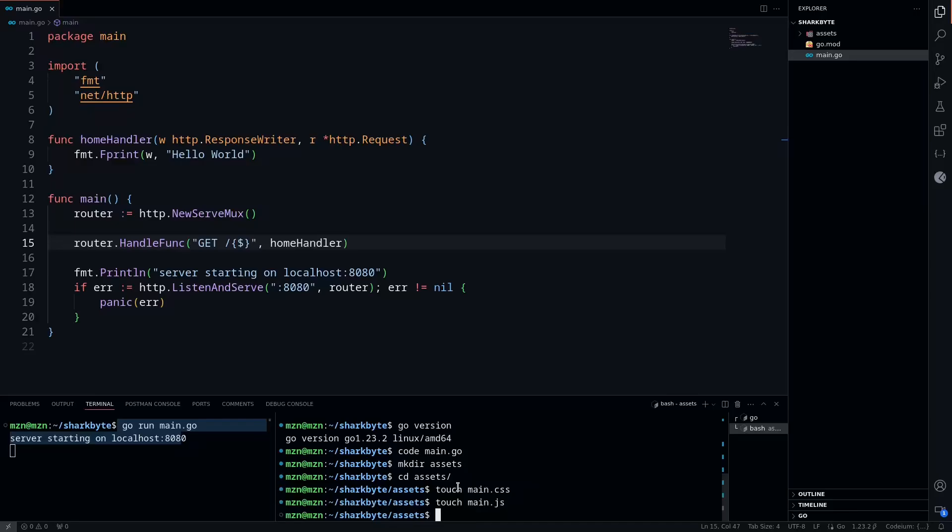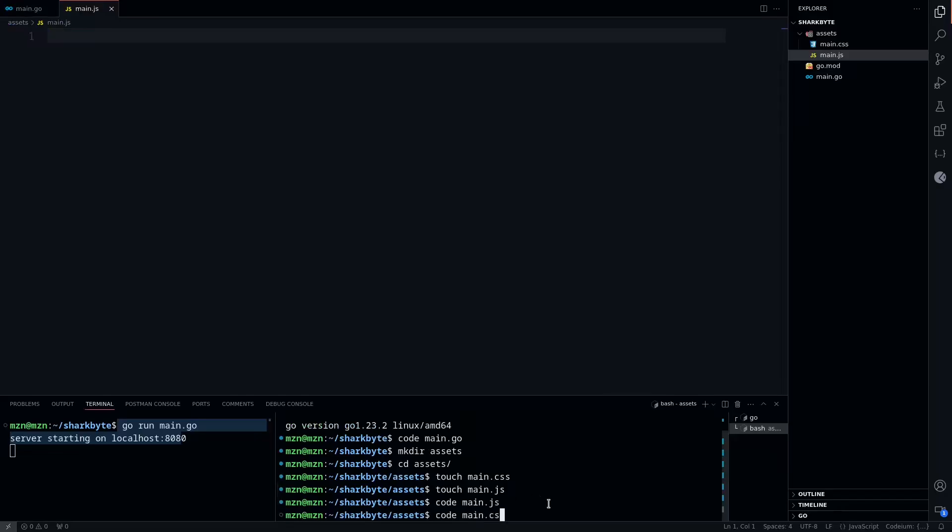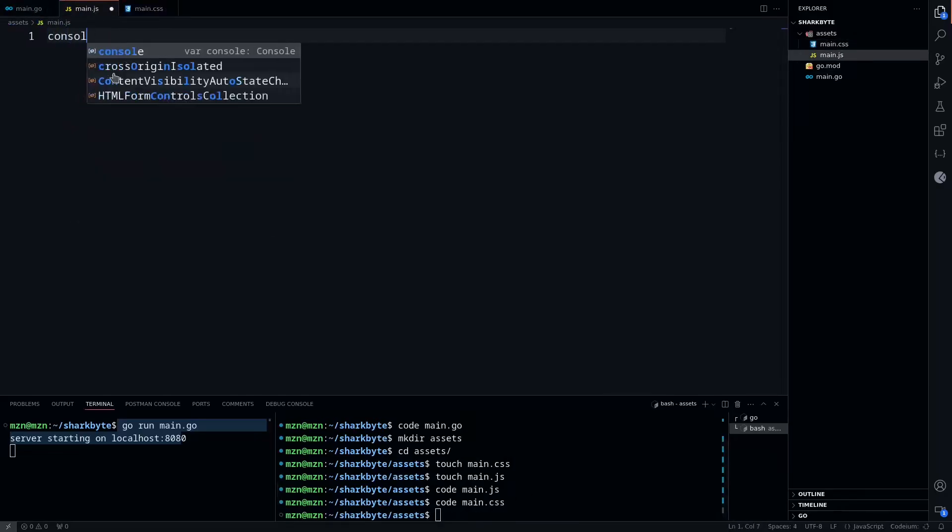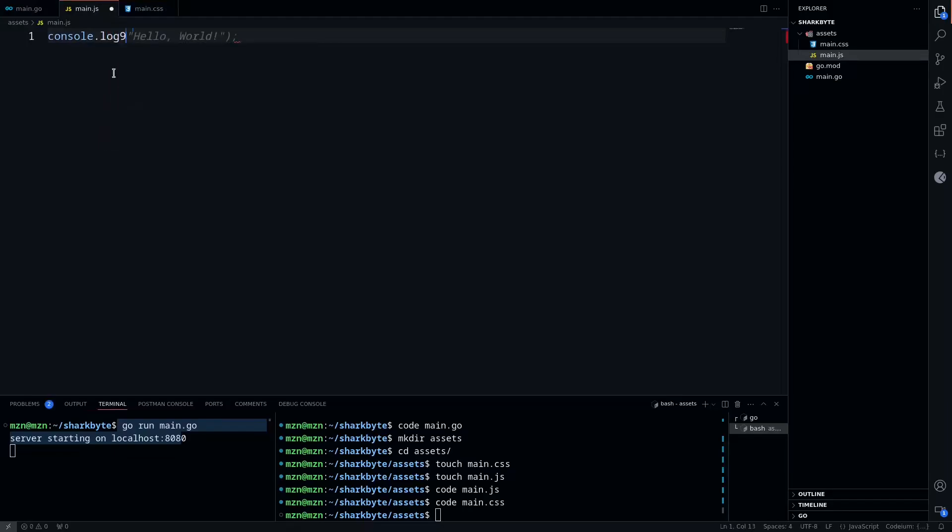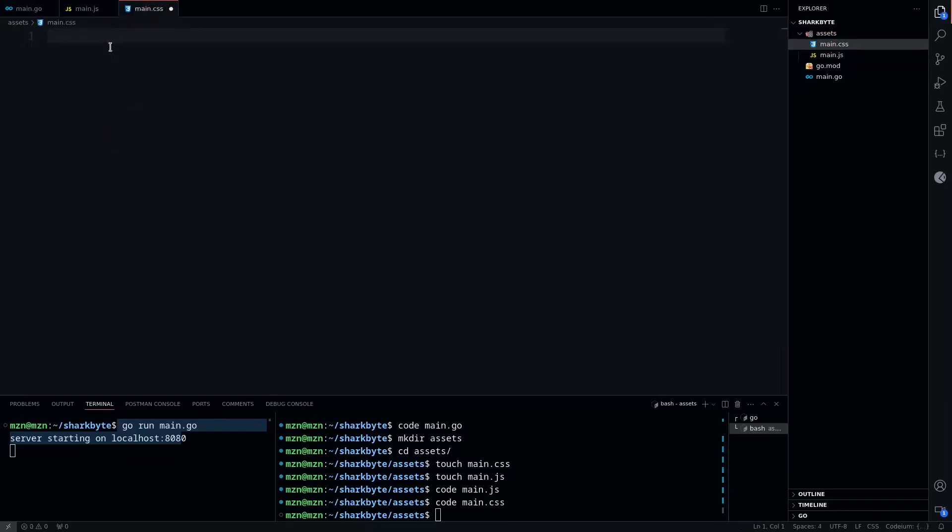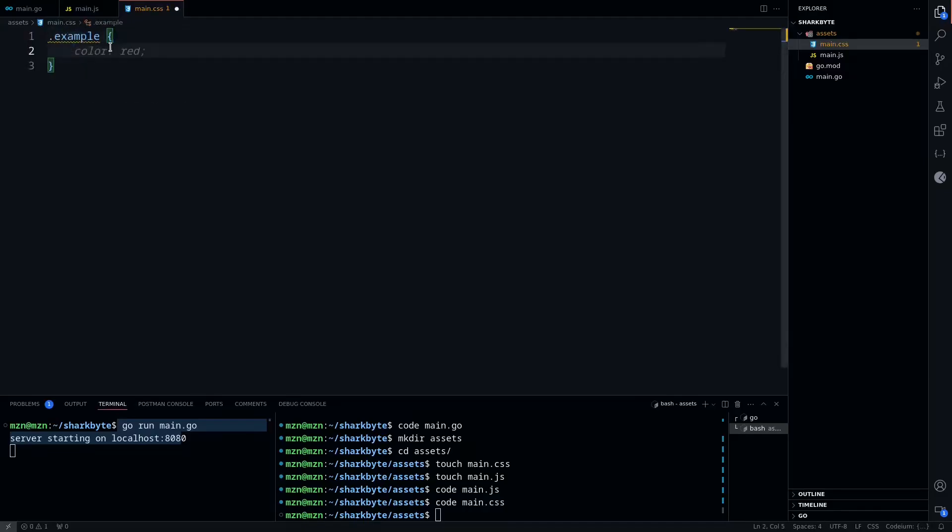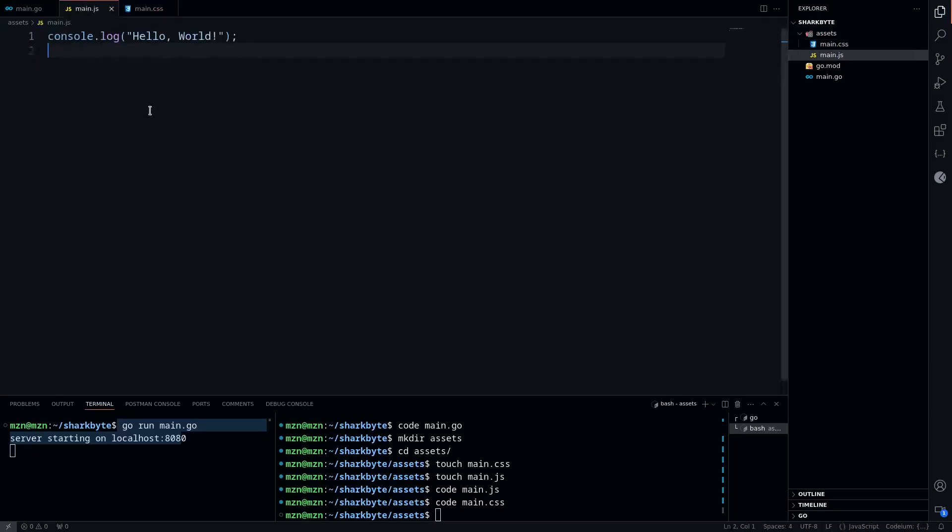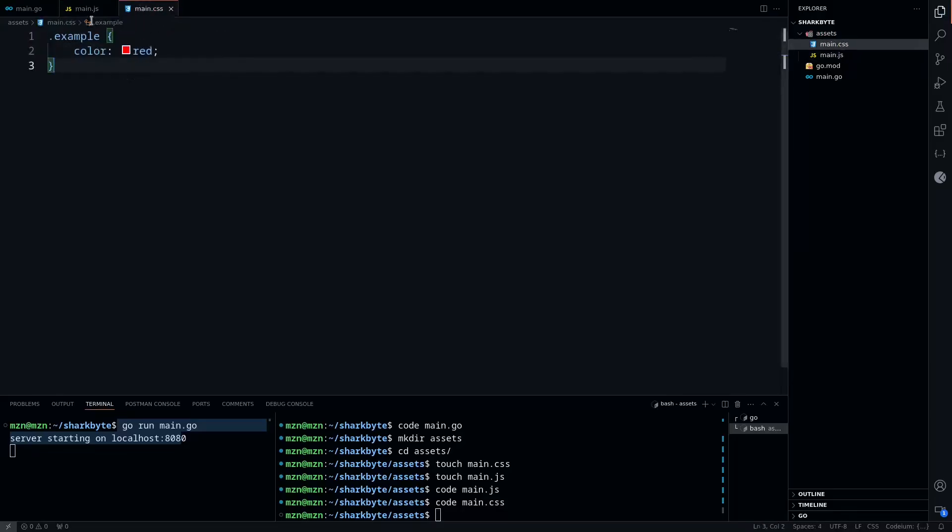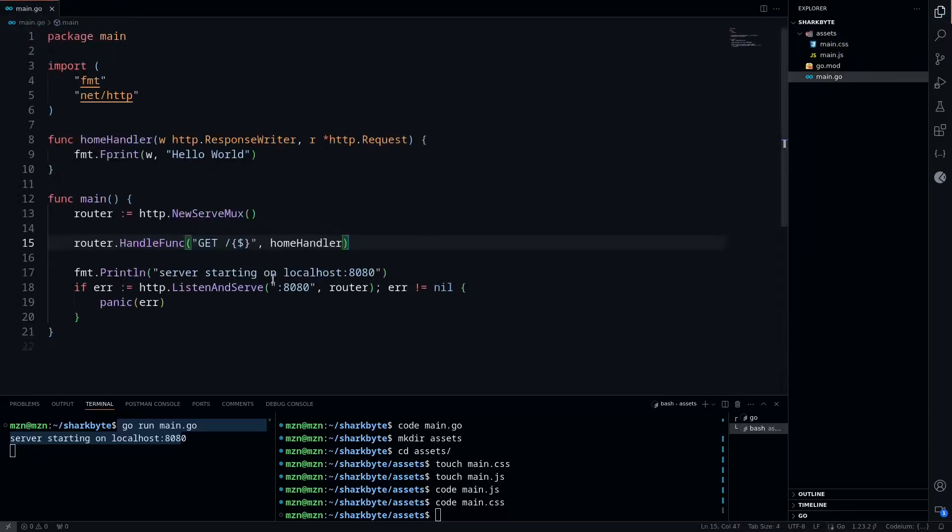We'll cd into that and create a main.css and main.js. We'll open both of those in our editor. For main.js we'll do a console log of hello world, and for main.css we'll just do an example class with the color of red. With that out of the way, we can close these files.